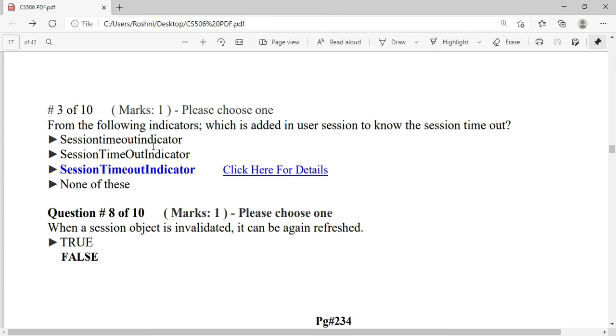Remember the session timeout indicator syntax: S for Session capital, T for Time capital, and I for Indicator capital, O lowercase for out. This syntax is important to remember.